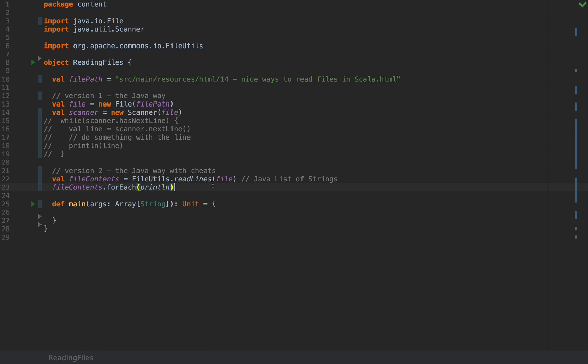If I run this I'm going to see the exact same thing that we saw in version 1 but again this is Java style so we don't have access to the Scala niceties like map, flatMap, filter, for comprehensions and so on and so forth. So this is still not optimal.